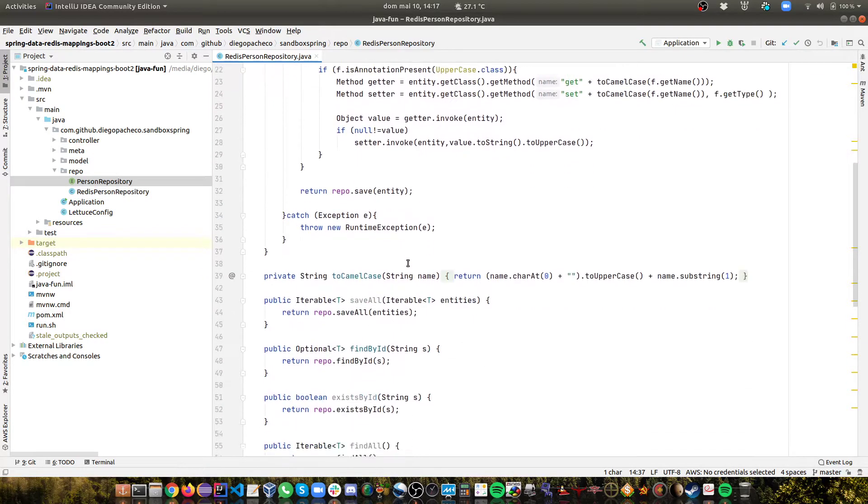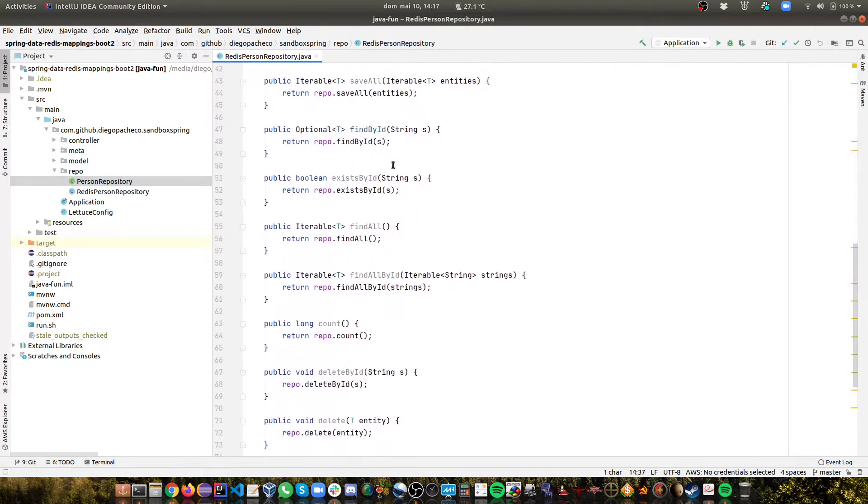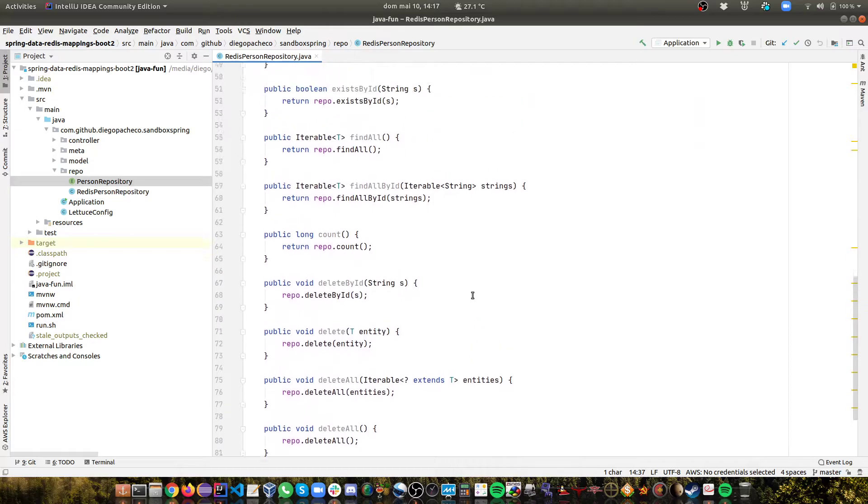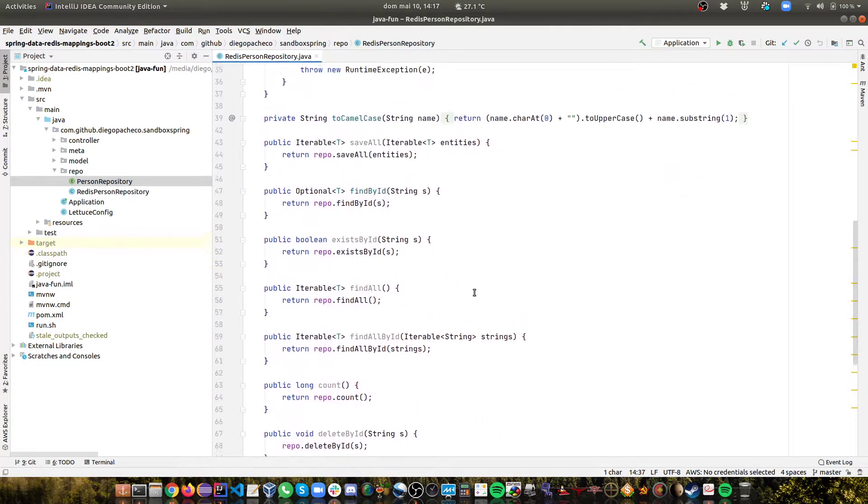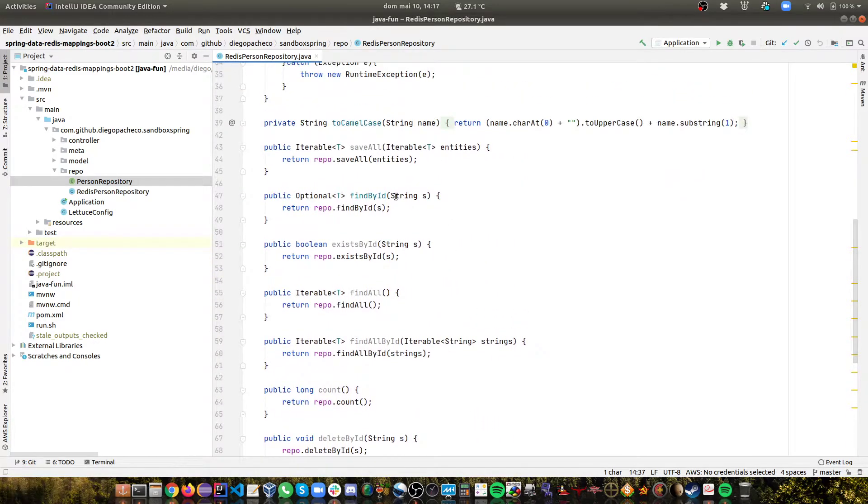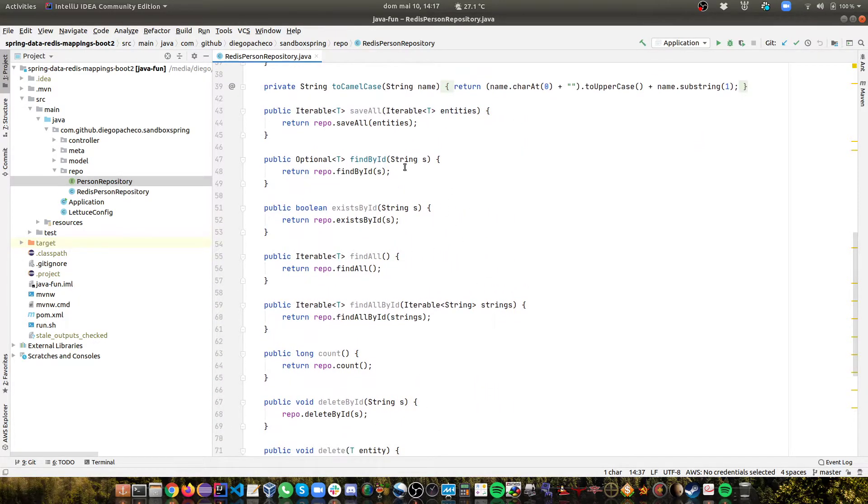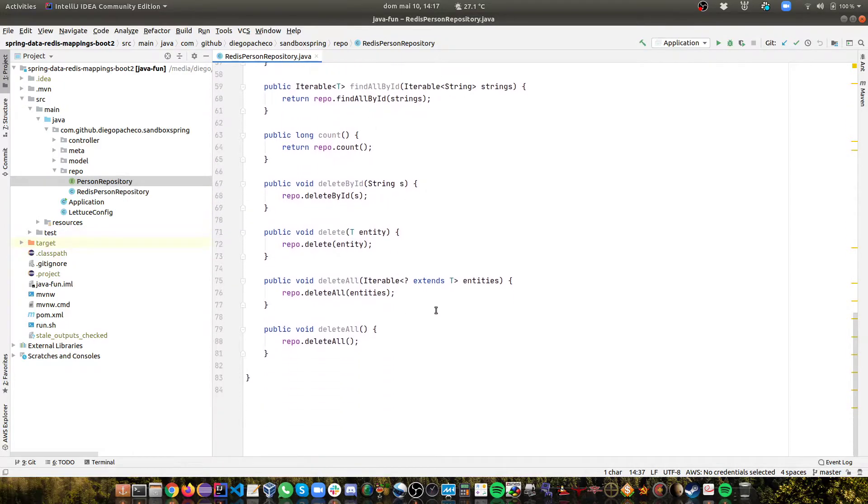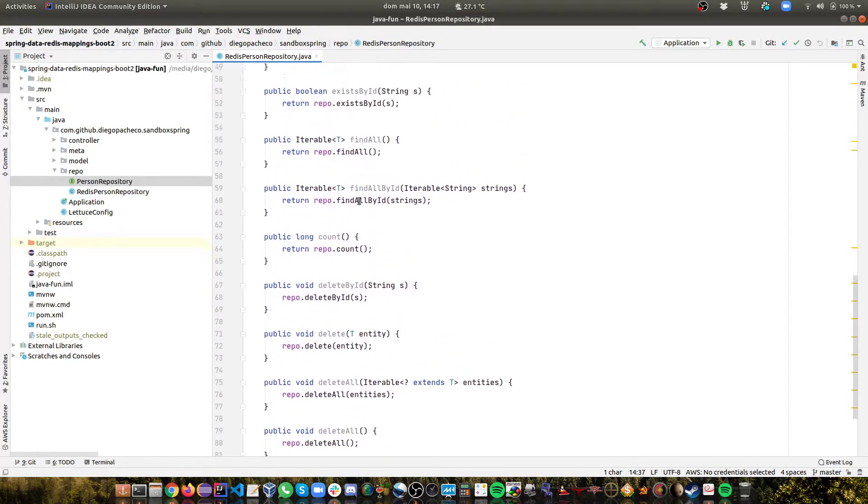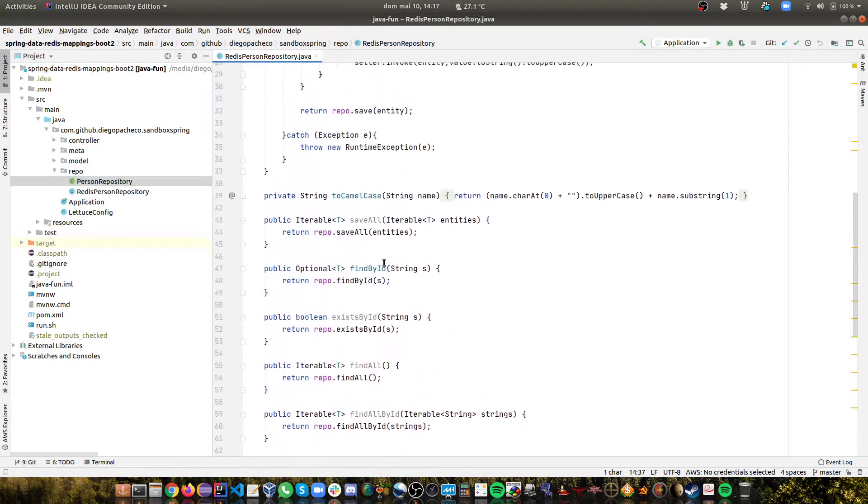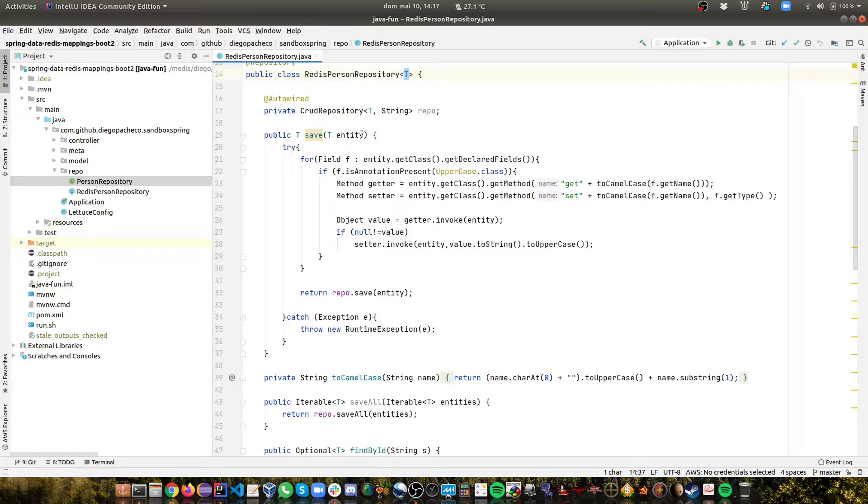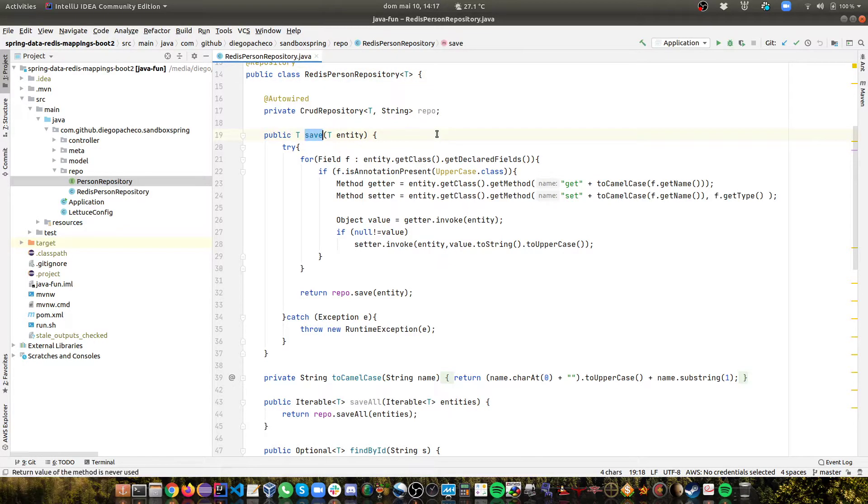And then I pretty much override all standard CrudRepository methods like save all, find by ID. And I just delegate into the repository. As you can see, the one that I really wanted to add in rich behavior is the save.